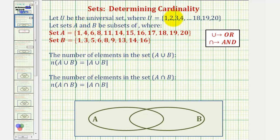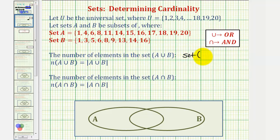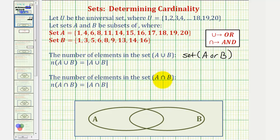We're given the universal set U containing the whole numbers one through twenty. Sets A and B are subsets containing these elements. We want to find the number of elements in the set A union B. Remember the symbol for union means 'or', so we could also say the number of elements in A or B. We indicate the cardinality of a set using one of these two notations listed here. We also want to find the number of elements in set A intersect B. The symbol for intersection means 'and', so we can think of this as the number of elements in the set of A and B.